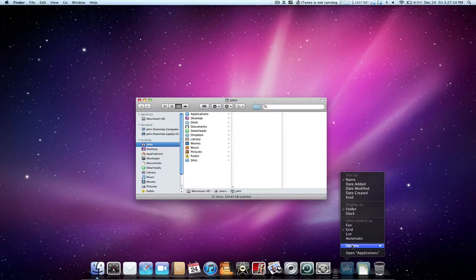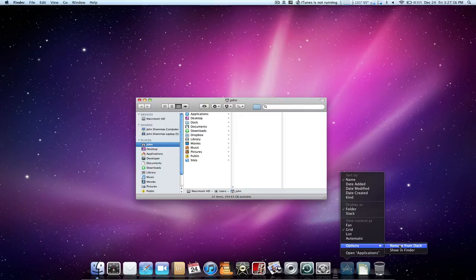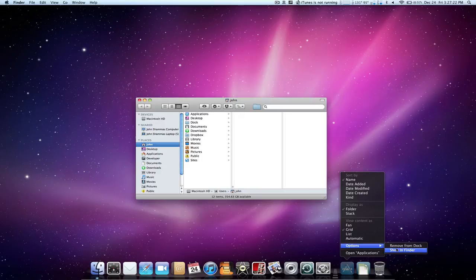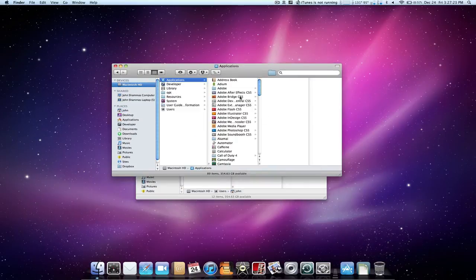We also have options remove from dock or show in finder. These are pretty self-explanatory as well. Remove from dock will take it out of your dock and show in finder will bring up that folder.